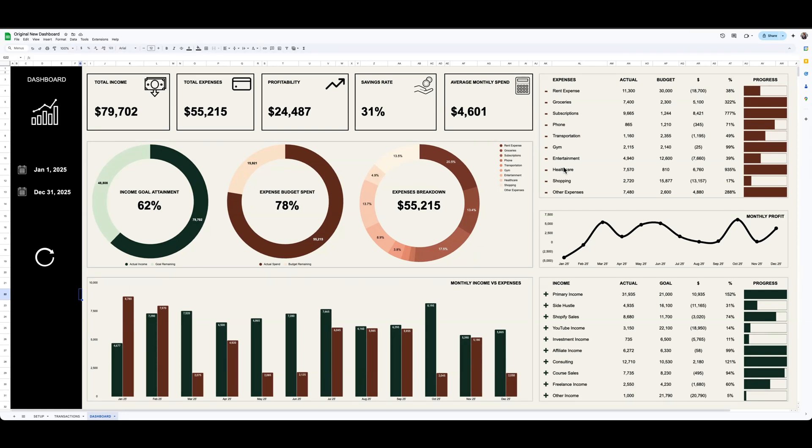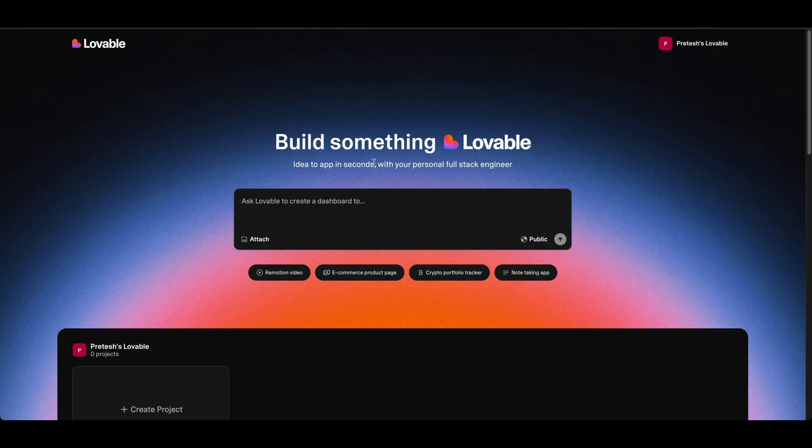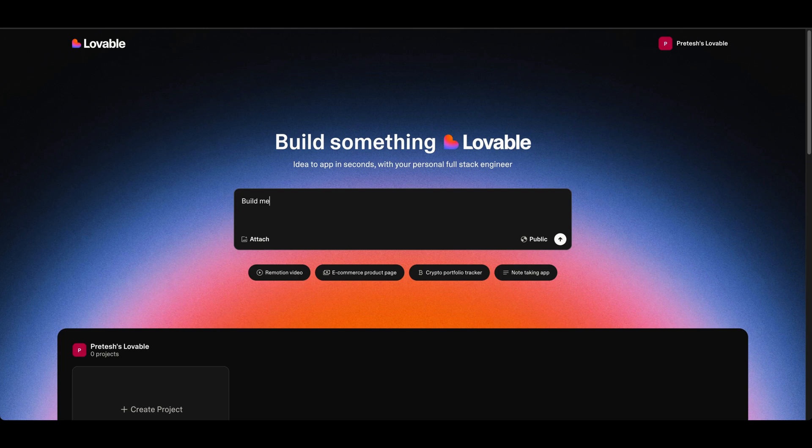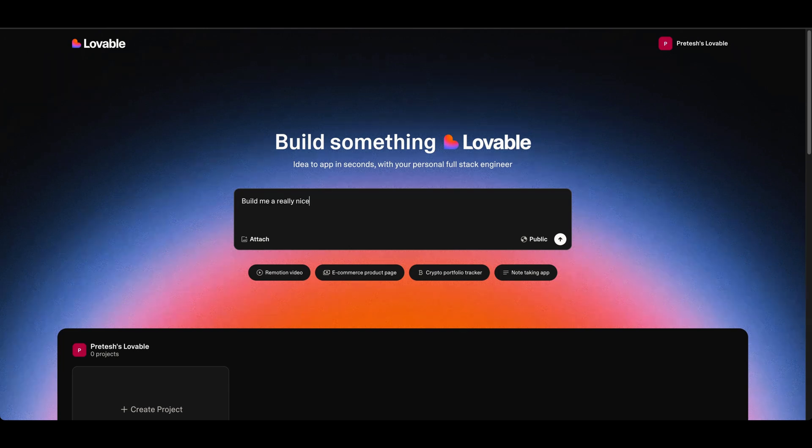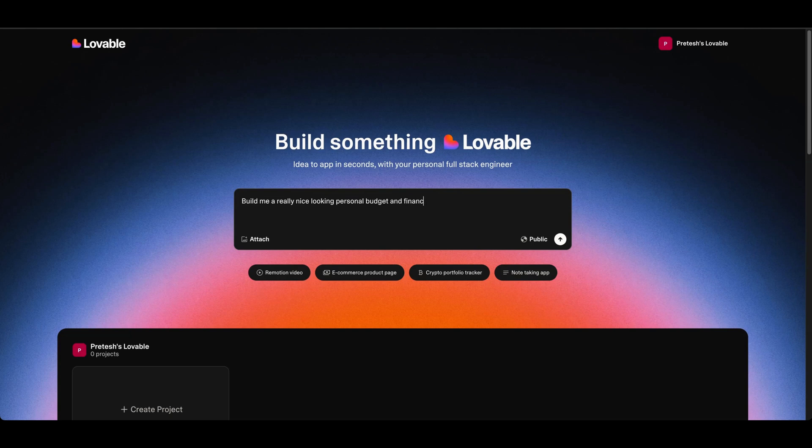So I want to just share that with you and walk you through how I went about doing that. So if you go into Lovable, I'm just going to start with a very basic prompt.